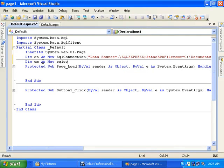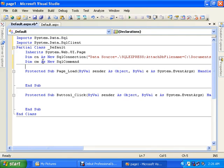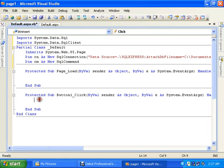Now dim cm as new SQL command. This is what I need to insert the data into the database.